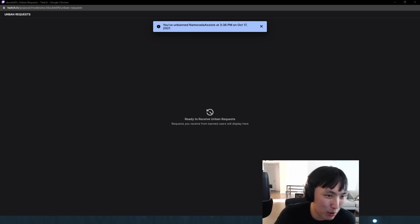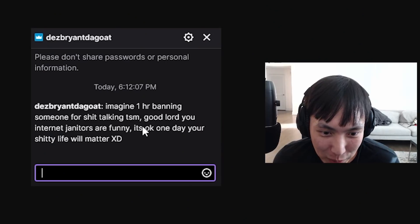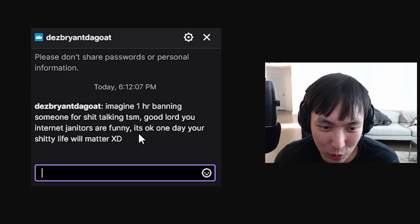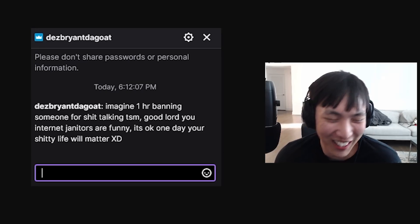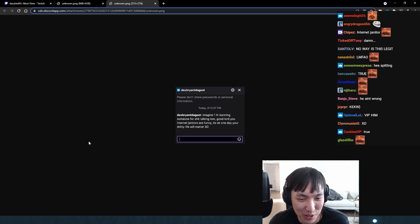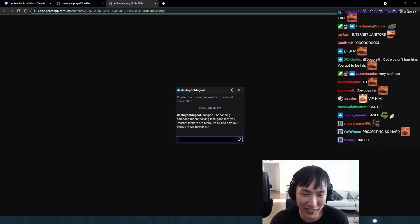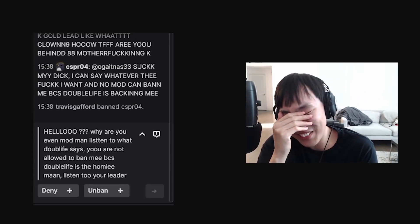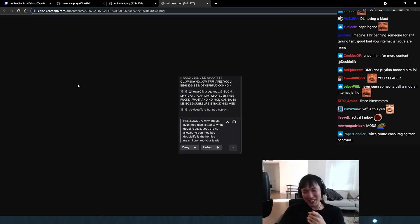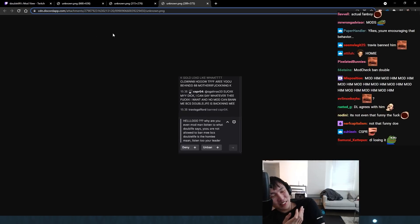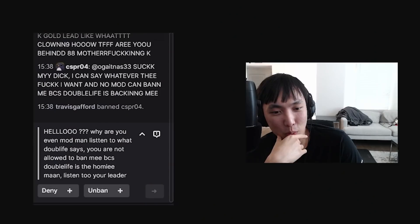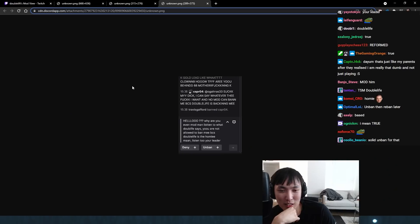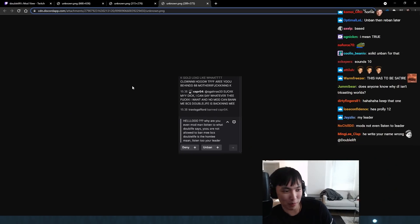We have some special selections from the chat or from the mods. They actually screenshotted some of their favorites over the years. Imagine one hour banning someone for shit talking TSM. Good Lord, you internet janitors are funny. It's okay. One day your shitty life will matter. XD. Oh man, this guy is actually so based. I'm not going to lie. I'm sorry mods, but it's pretty funny. I mean, keep him banned, but he's pretty funny. Oh fuck man. This guy is so funny. I'm reinforcing bad behavior. This guy is going to fucking never change. I swear to God. I feel so bad for my mods. Why are you even mod man? Listen to what Doublelift says. You are not allowed to ban me because Doublelift is the homie man. Listen to your leader. I'd say keep him banned for now and hope he grows up. A few more years, he'll be in puberty.